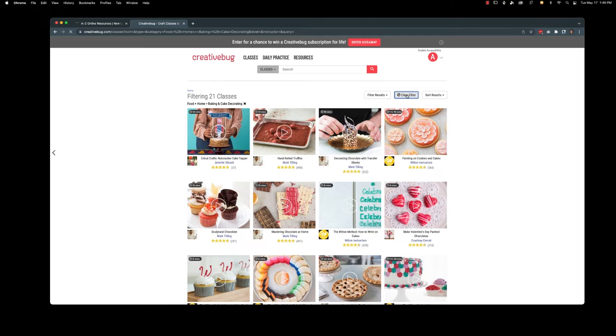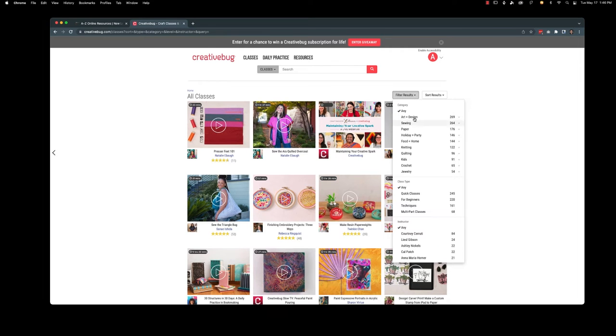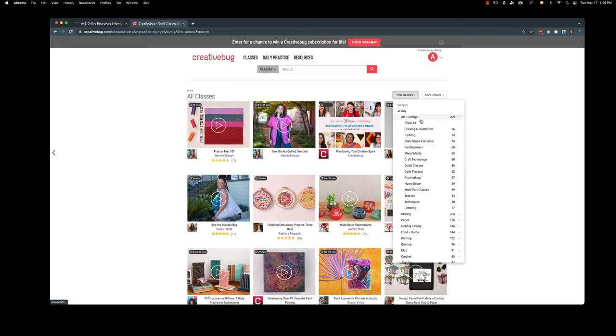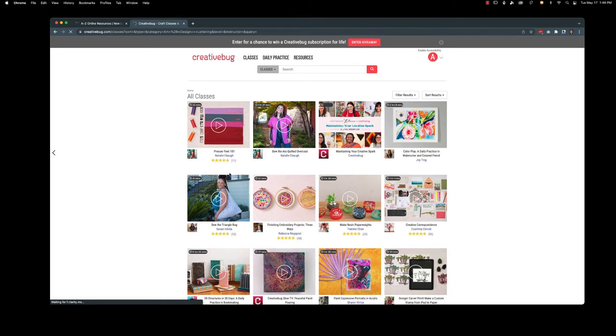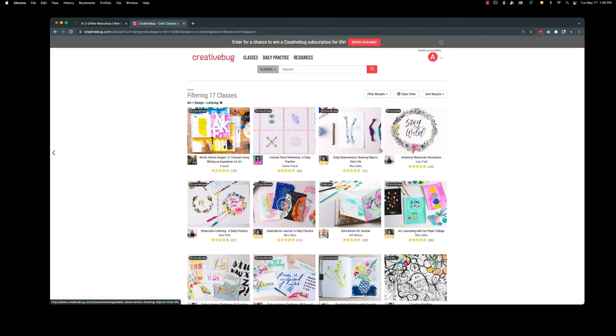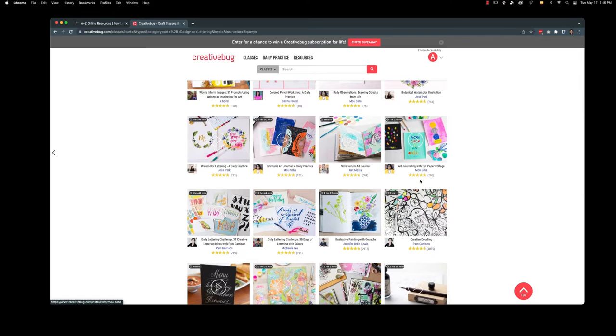I'm going to clear this filter out. We're going to go to another filter. So let's go ahead and look at art and design. Drawing, painting, sketchbook exercises, craft technology, printmaking, textiles, just a ton of stuff. Let's check it out. Lettering. We're going to apply and let's go ahead and look at creative doodling.